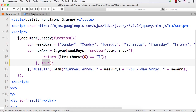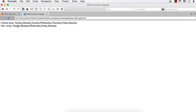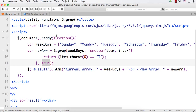Let's see the output. After refresh, we see Sunday, Monday, Wednesday, Friday, and Saturday. Tuesday and Thursday are not added in this new array. So this is the grep utility function — we have just used the item parameter, which represents the items in the array.